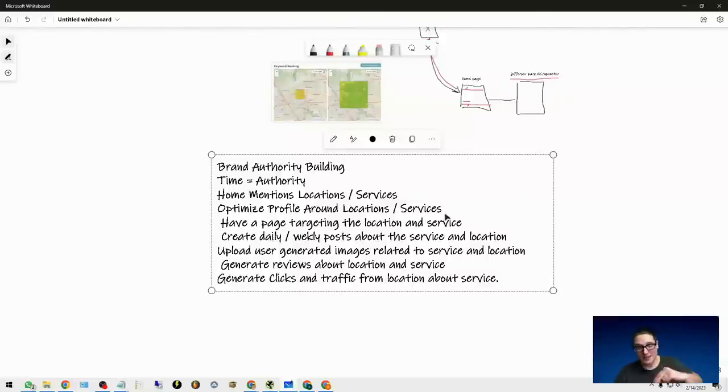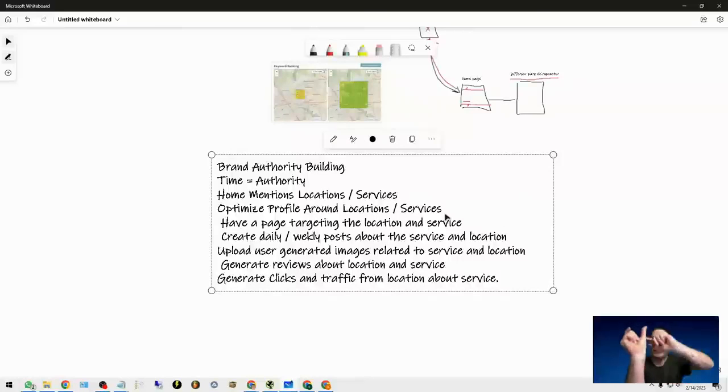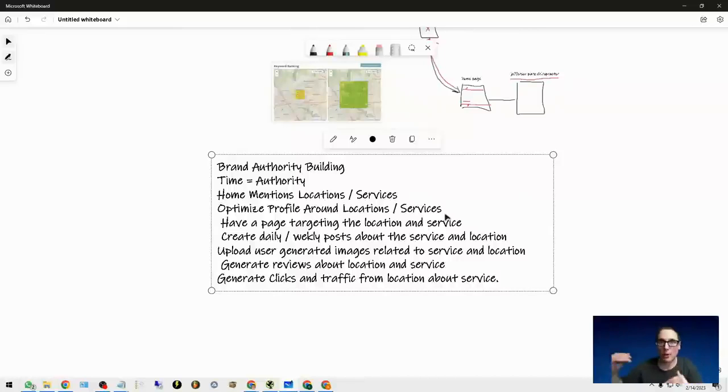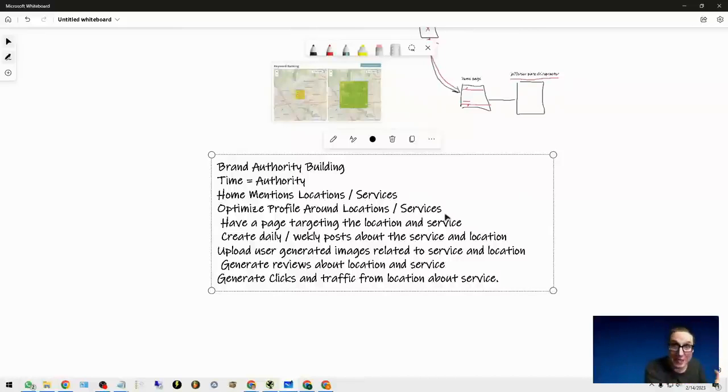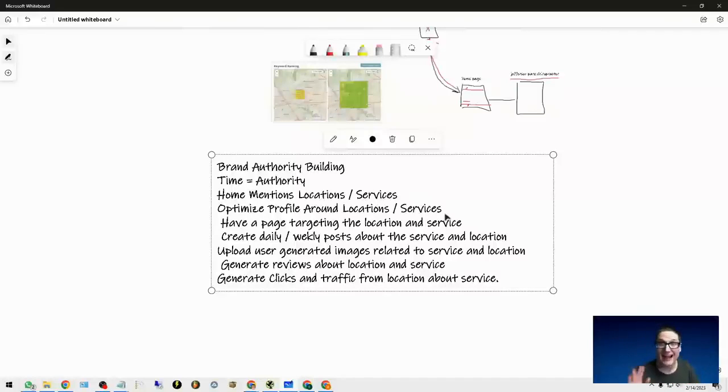Optimizing the profile. Inside the profile, I'm optimized around the head category and inside my product section. And on the website, I'm talking about the locations and the services that I provide.